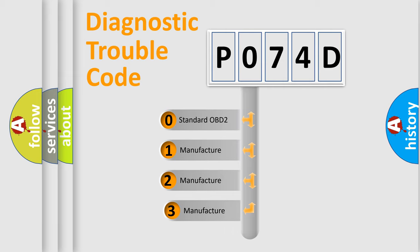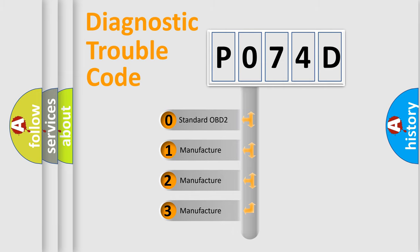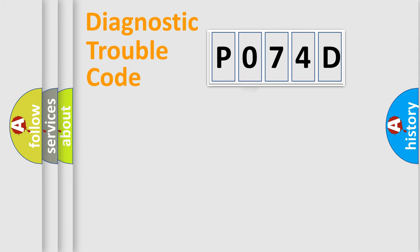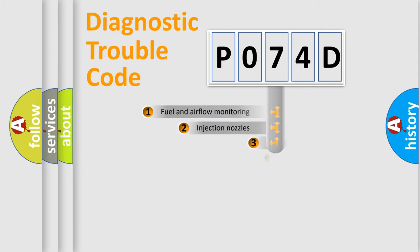If the second character is expressed as zero, it is a standardized error. In the case of numbers 1, 2, or 3, it is a more specific expression of the car-specific error.